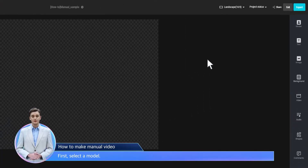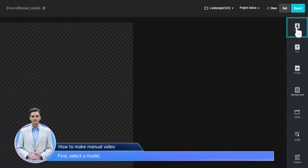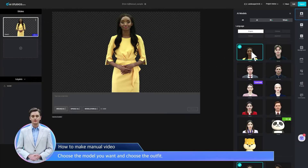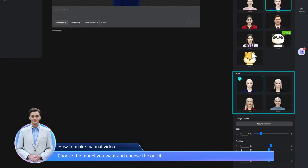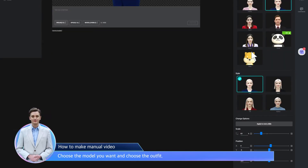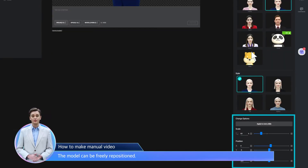First, select a model. Choose the model you want and choose the outfit. The model can be freely repositioned.